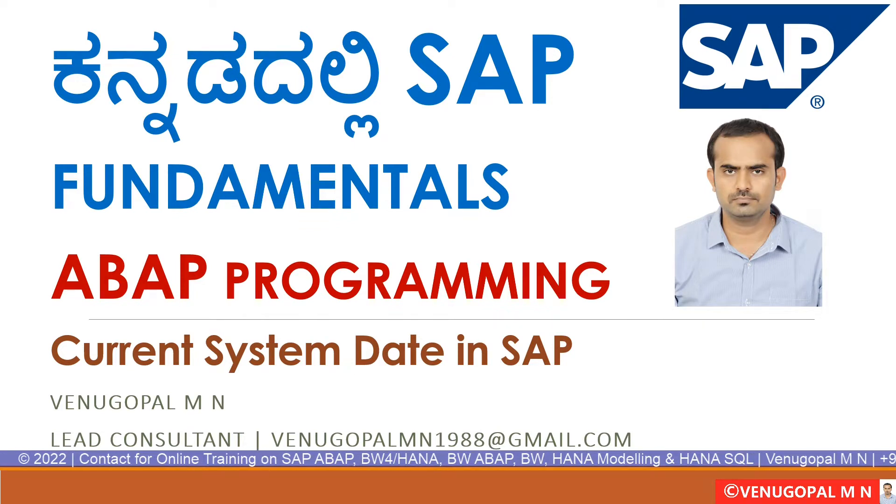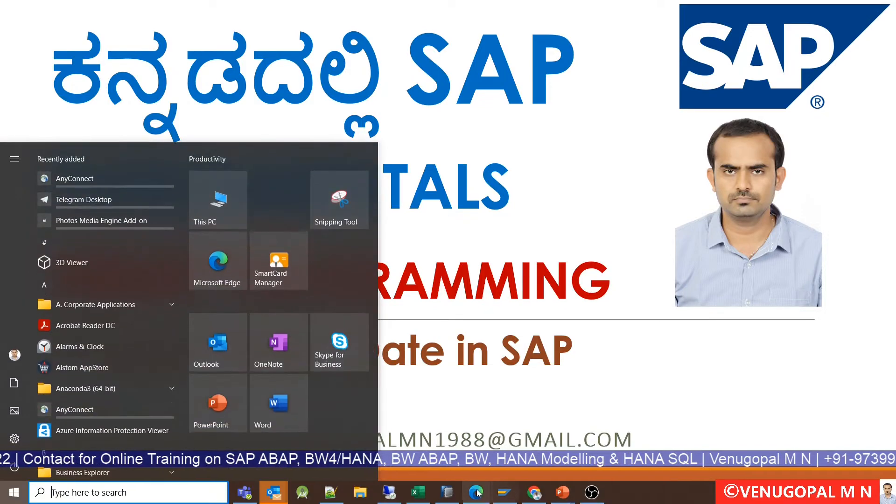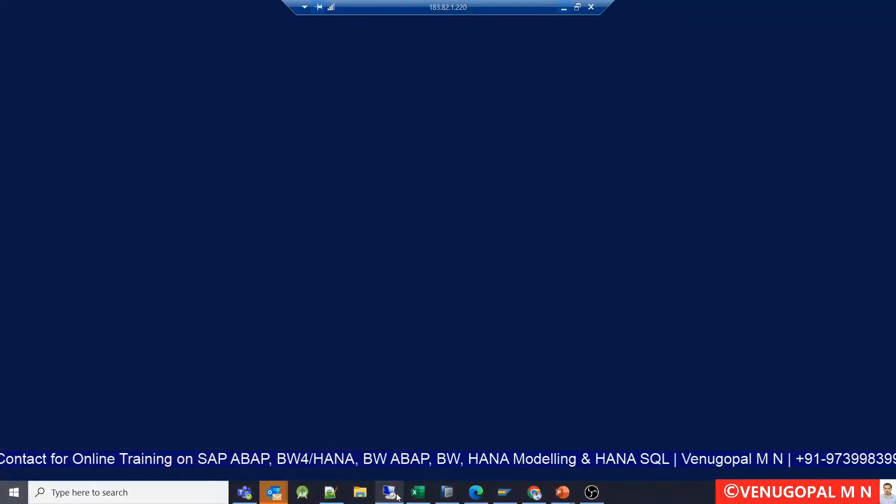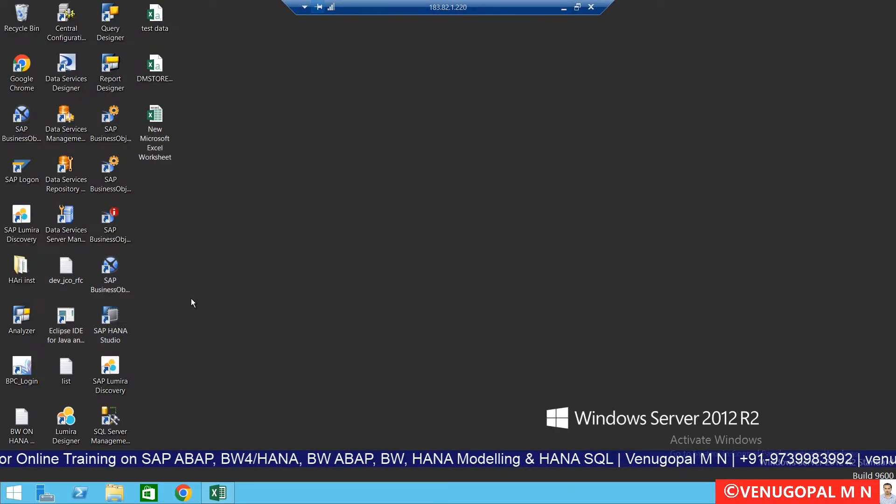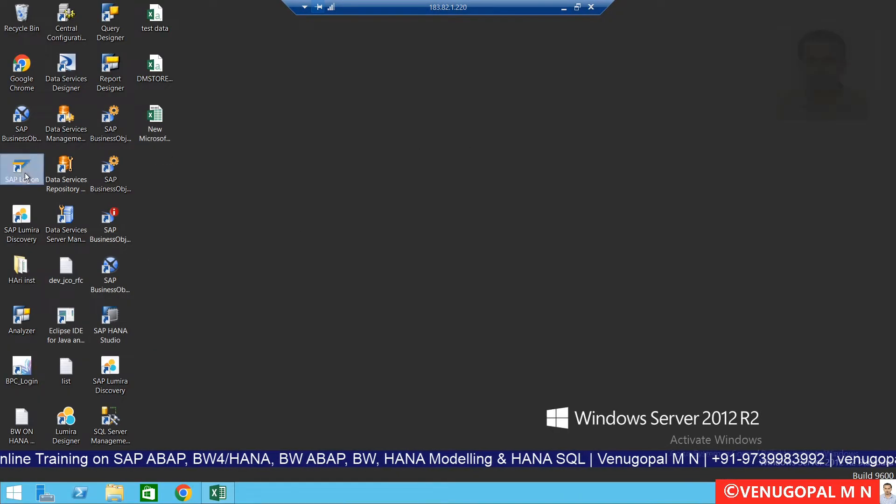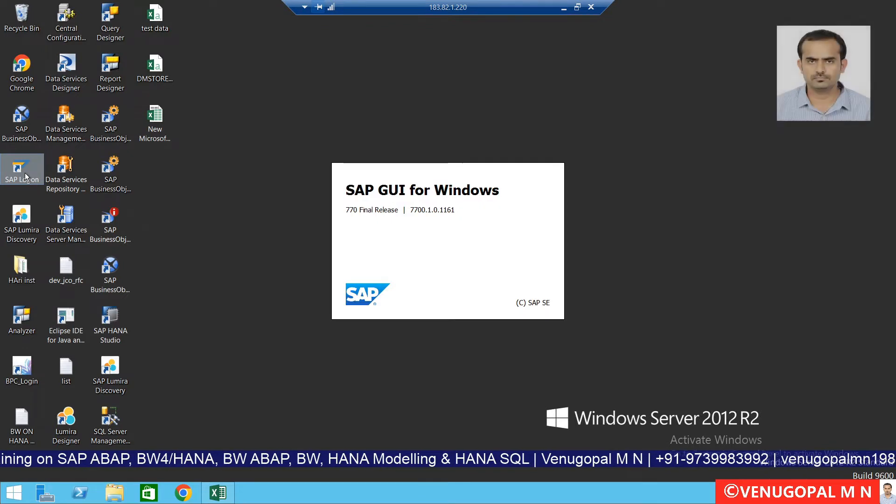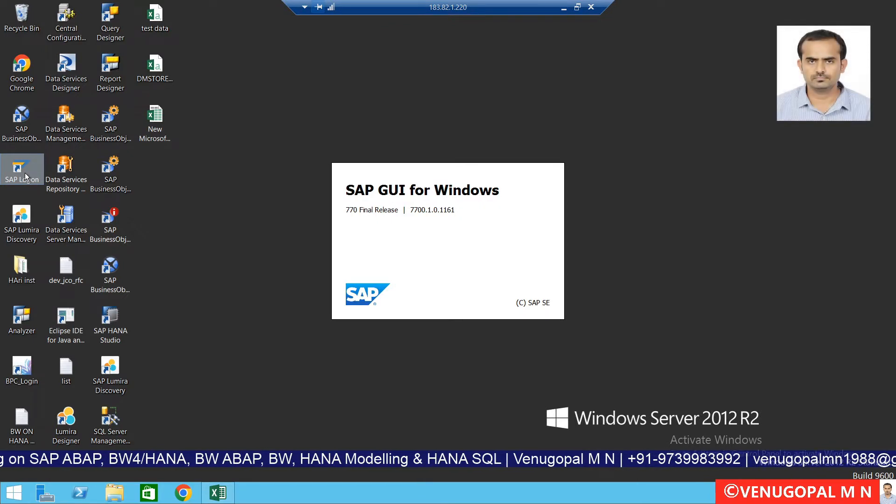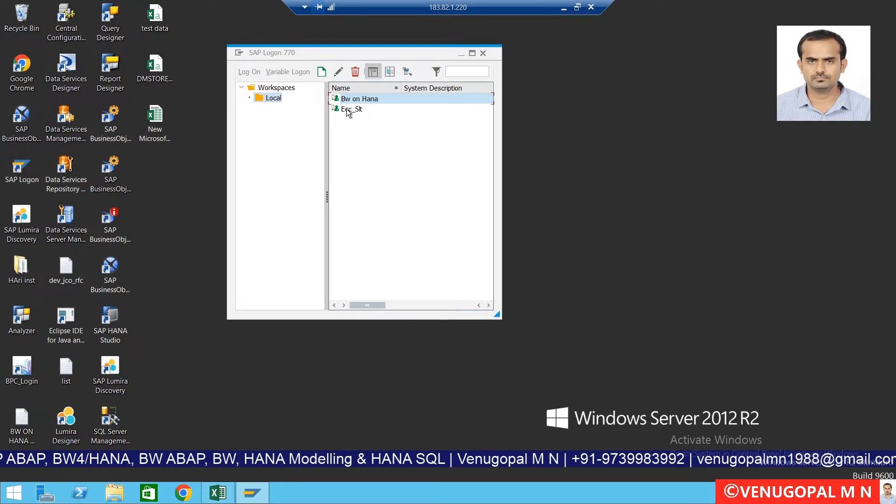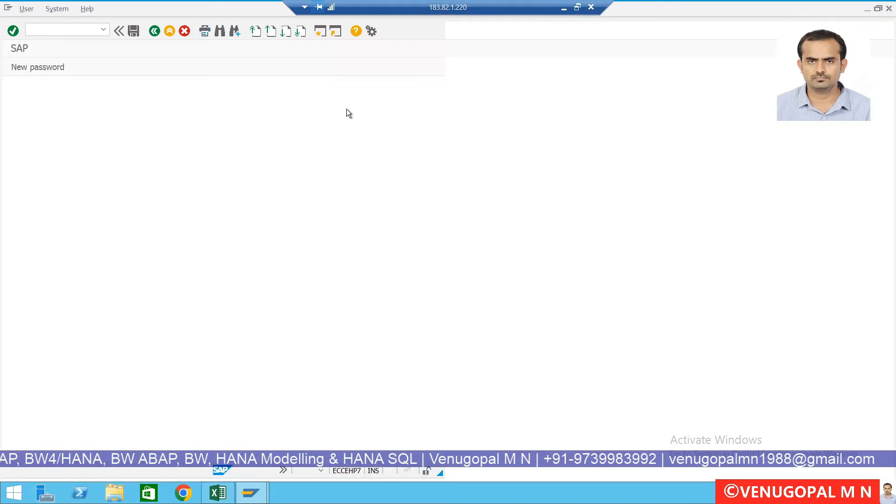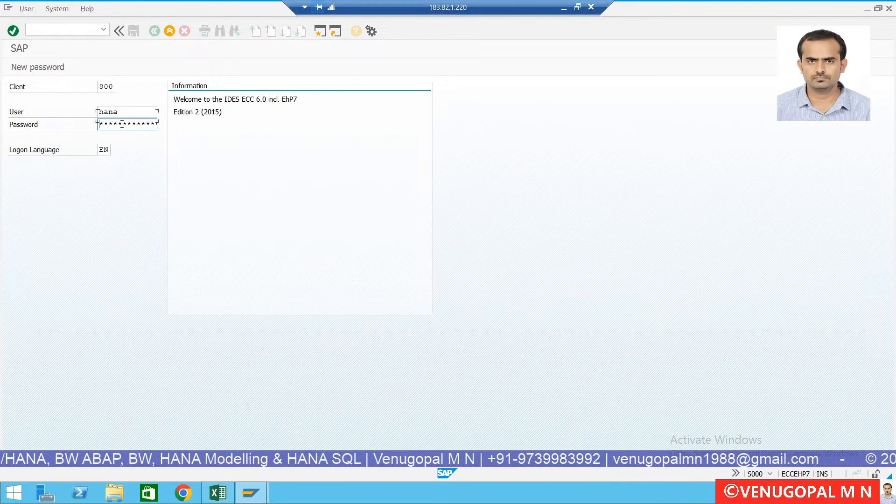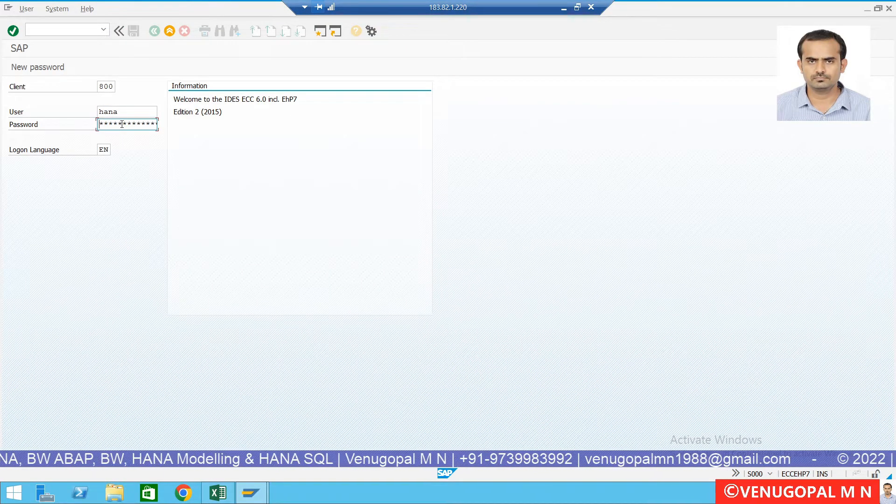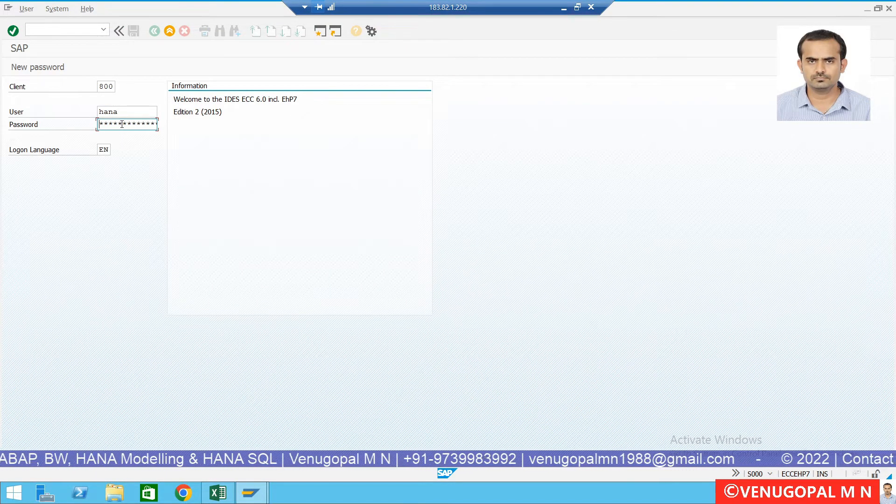I am logging into my remote server. The current system date needs to be derived. This is applicable for any SAP system, it can be ECC system, BW system, SRM, CRM, all of them are applicable to all of the SAP system.